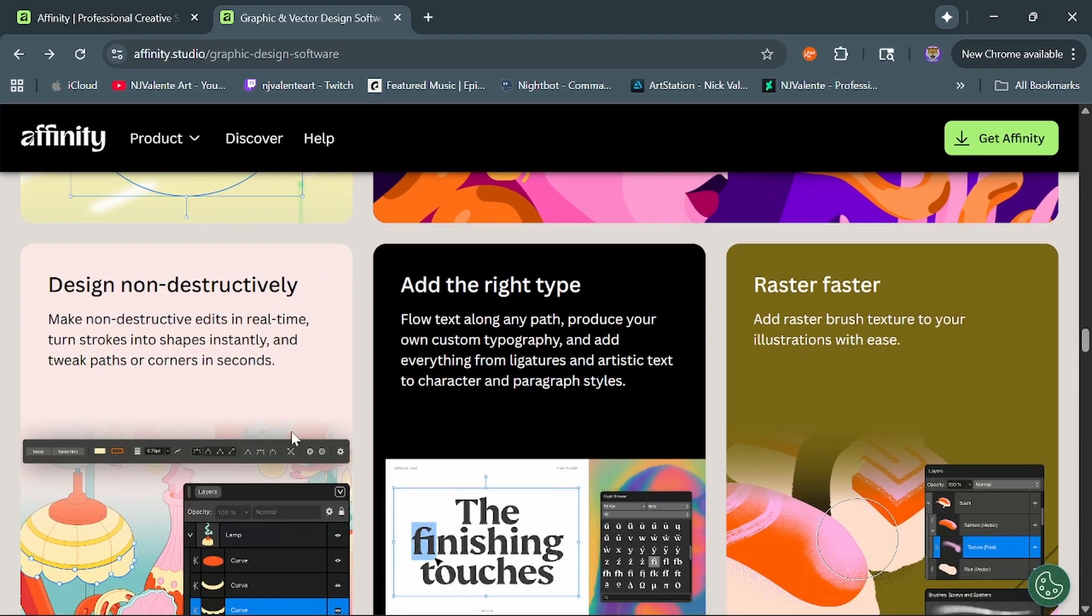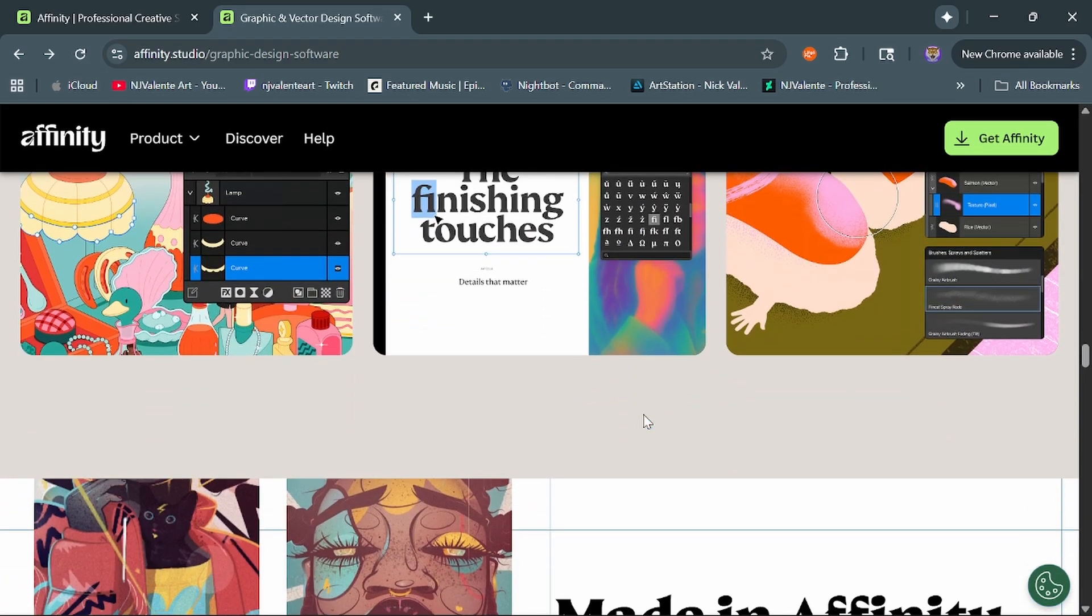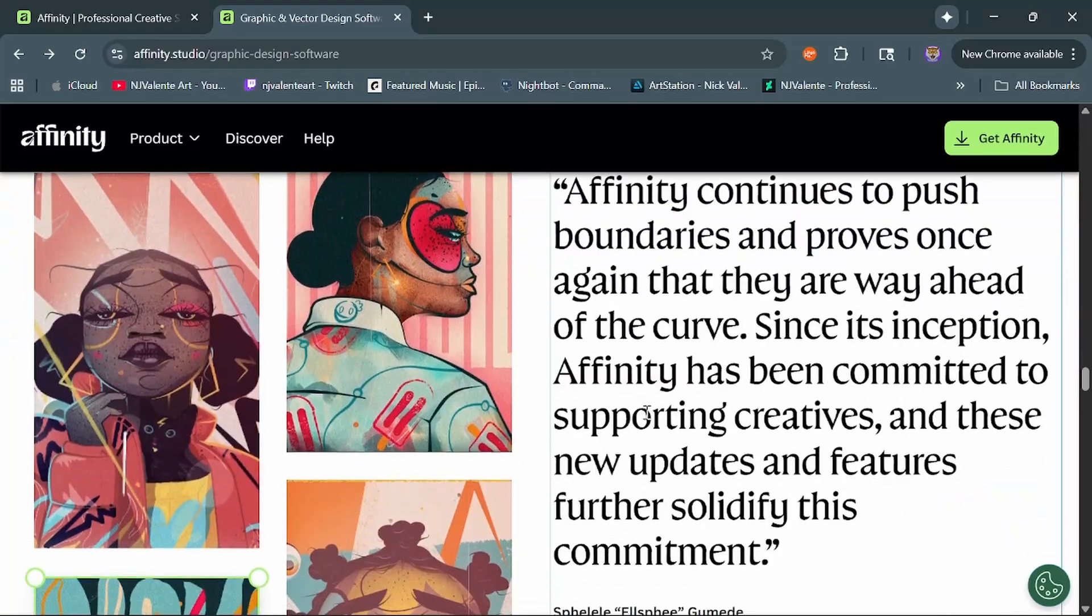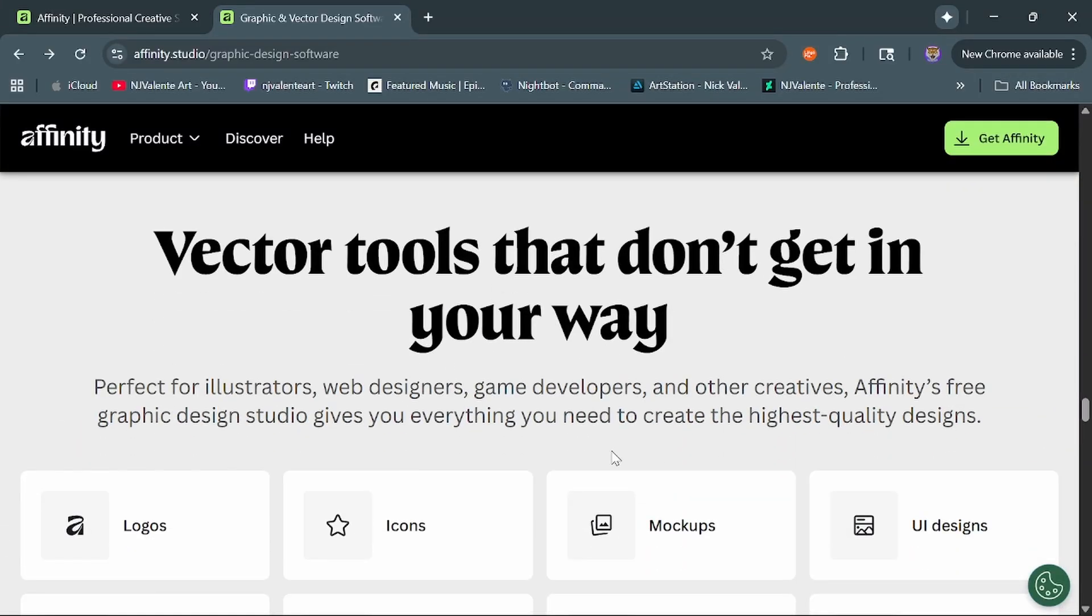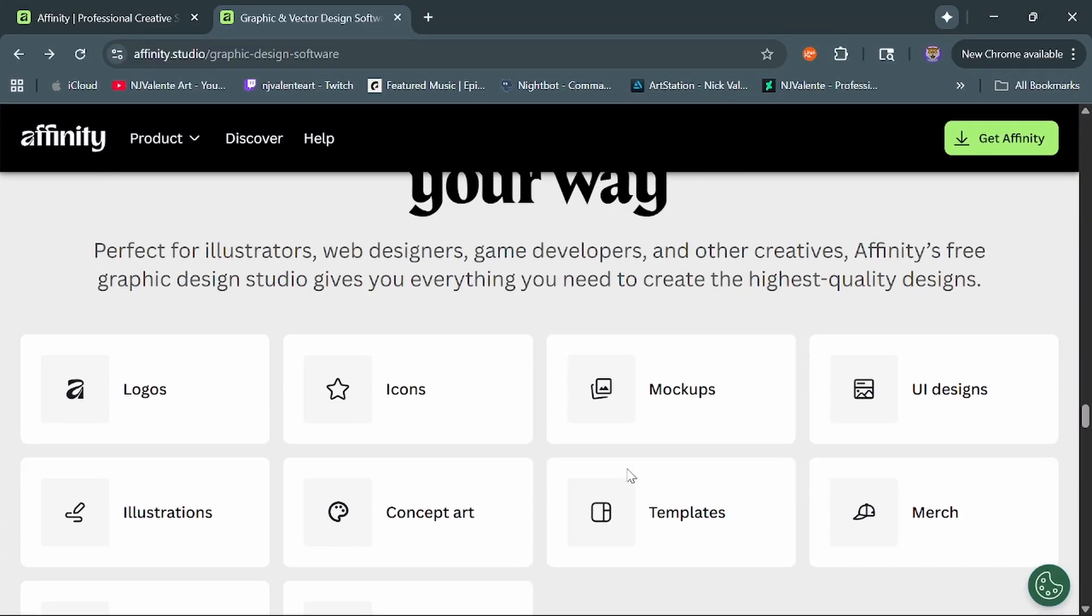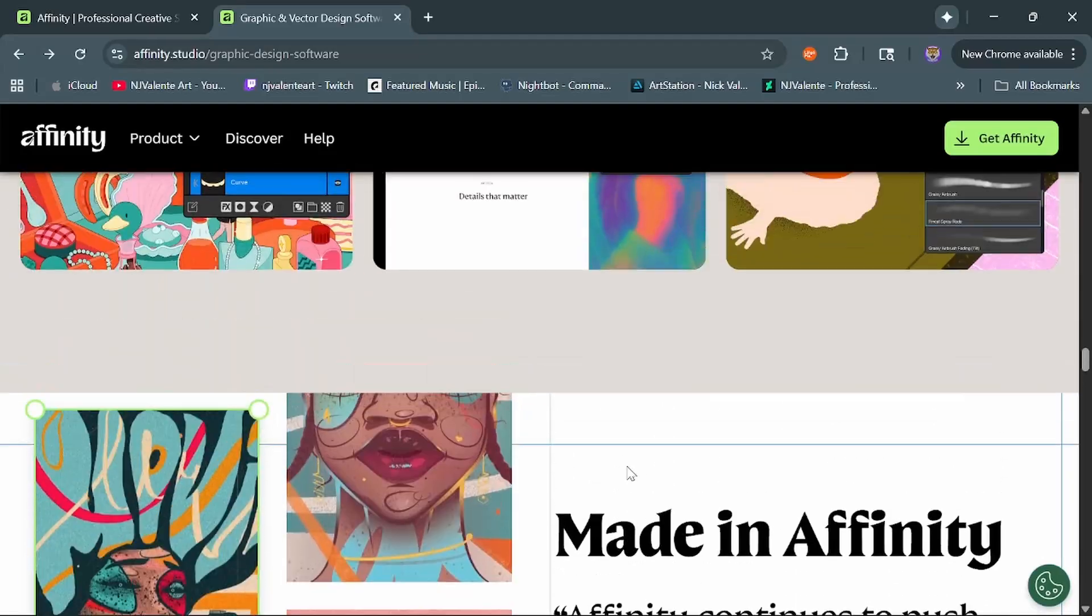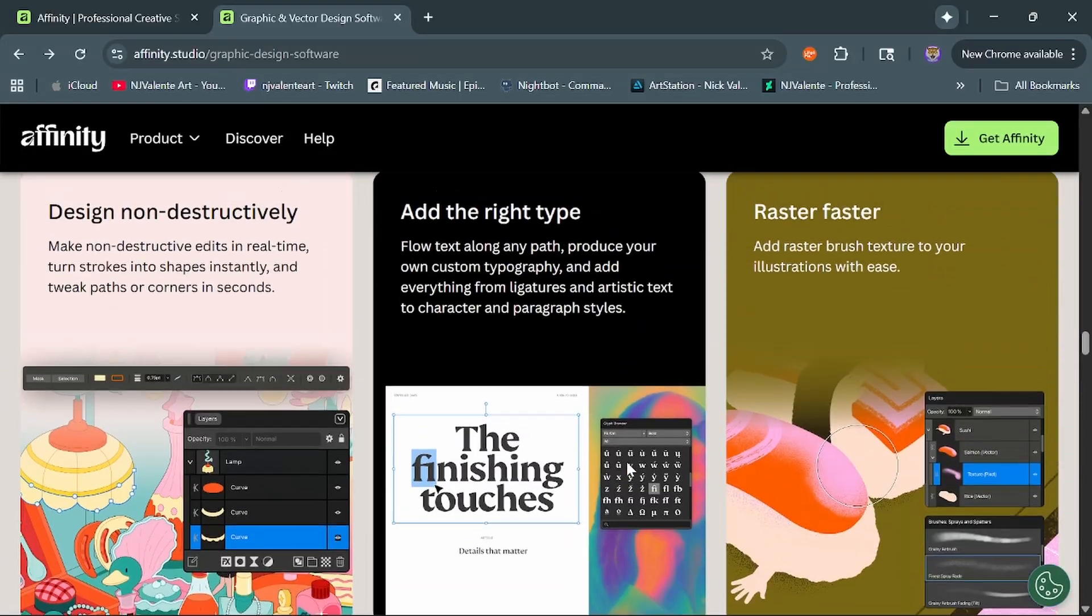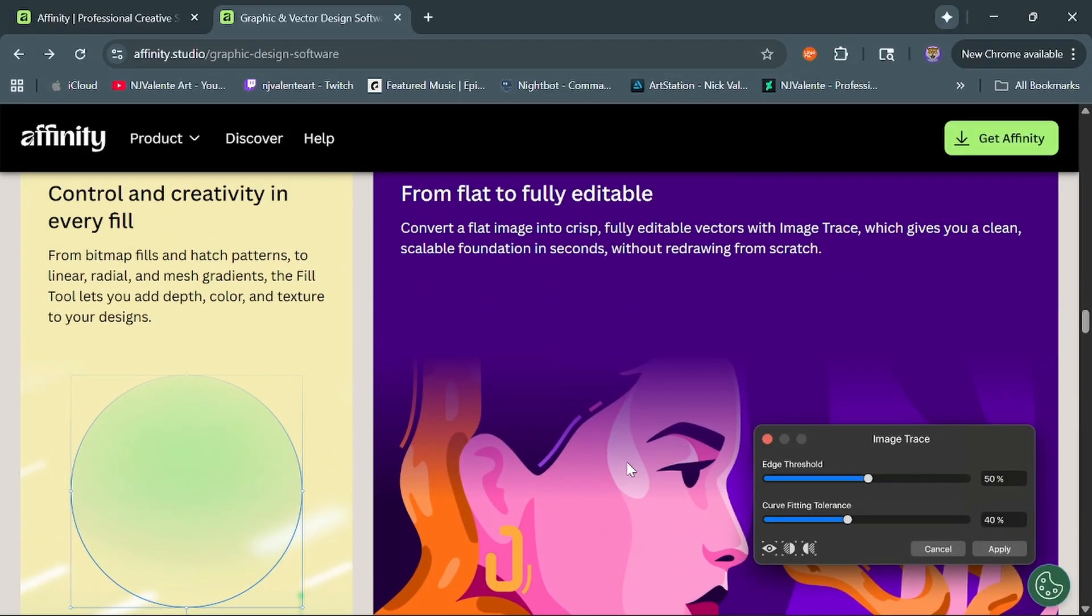Again, designed non-destructively, their raster features still work perfect with the vectors and you've got like over a 10 million zoom on vector and whatnot. So very, very cool, very typical of Affinity Designer.